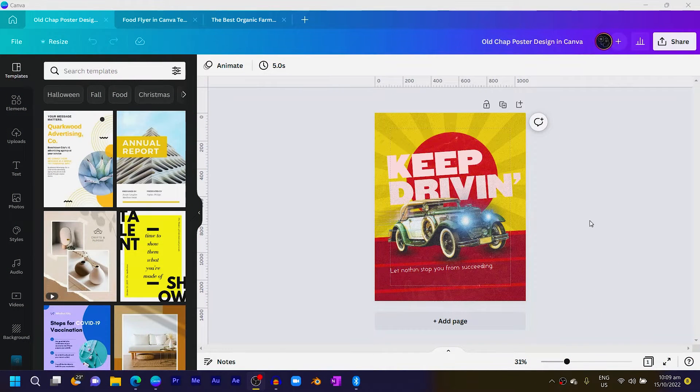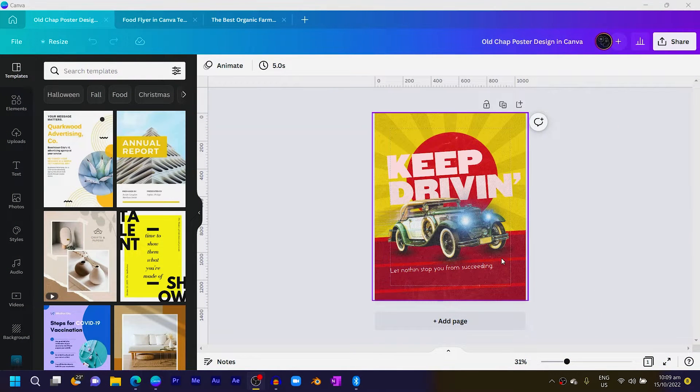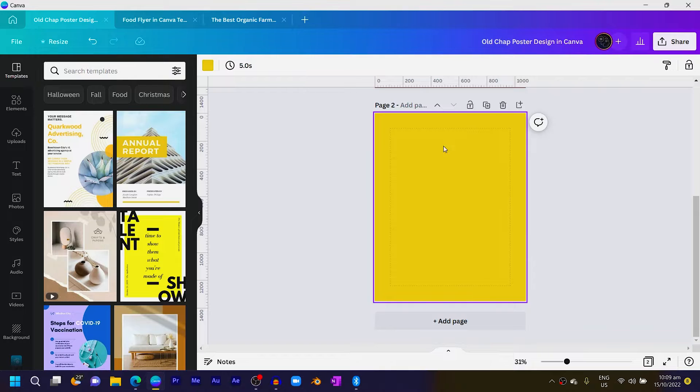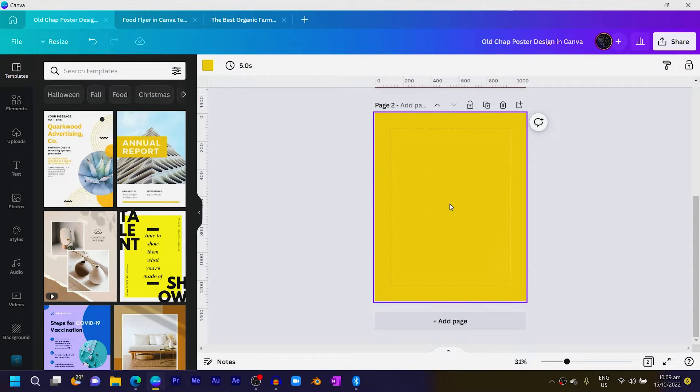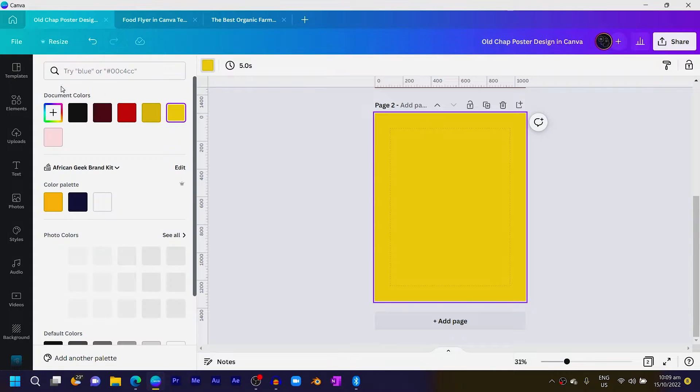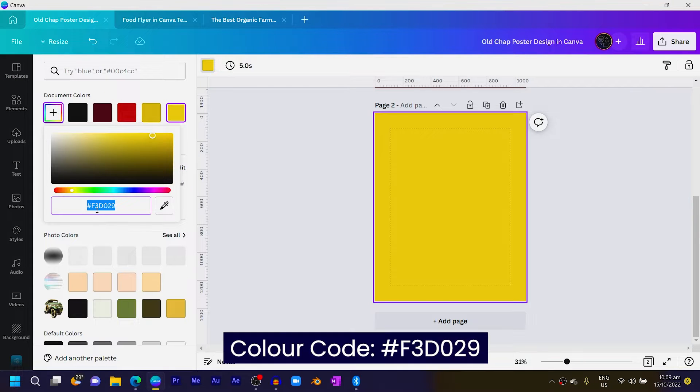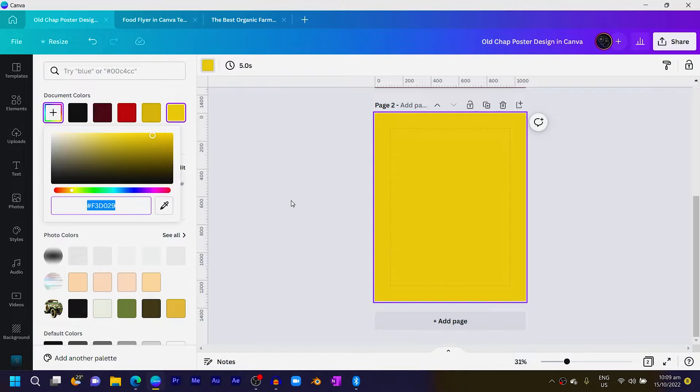One thing about this design is you actually have to be a little bit realistic in some of the things we are going to do, so make sure you don't leave this video — stick to the end. Let's dive into Canva. So this is the design we are going to be creating. The first thing I'm going to do is click on add page, and this dimension is 1080 by 1350. We always start from the background, so the background color is f3d029.